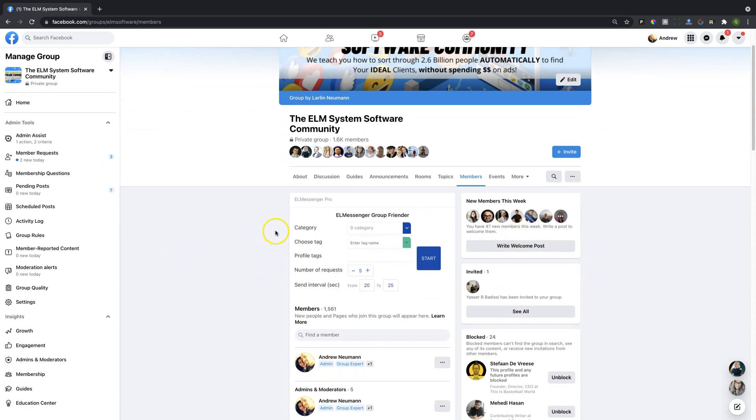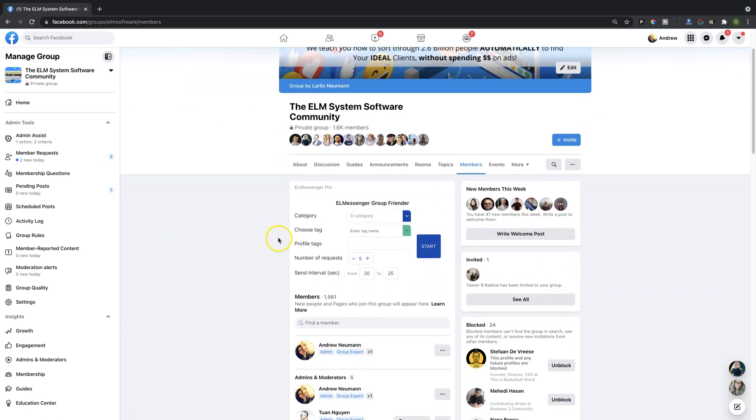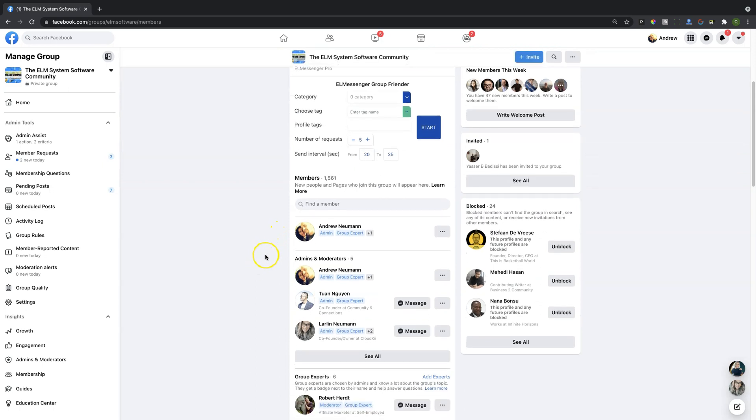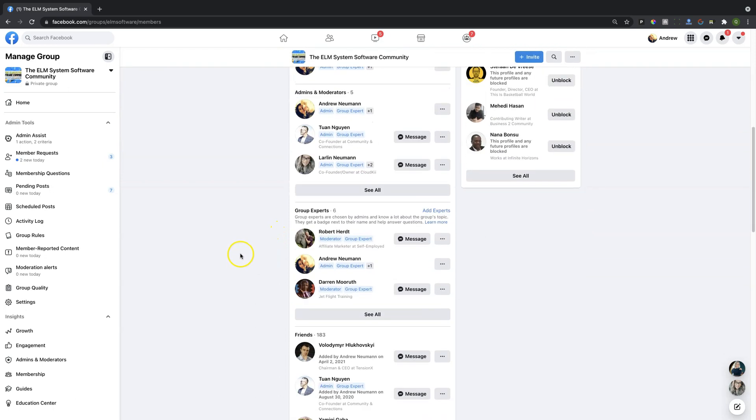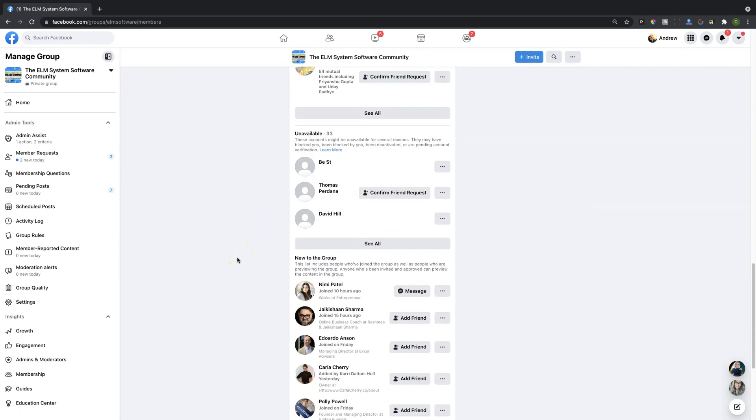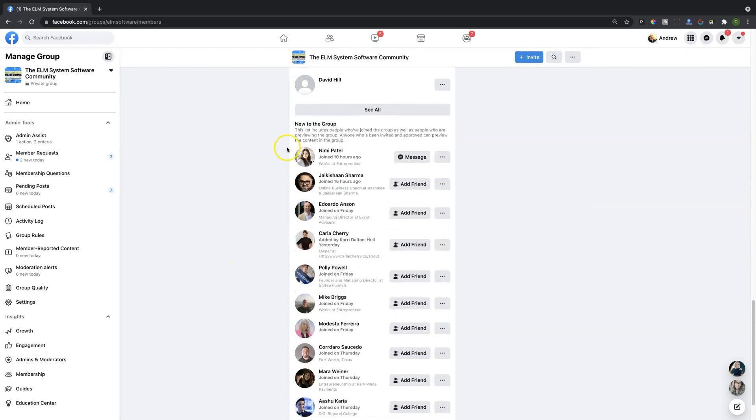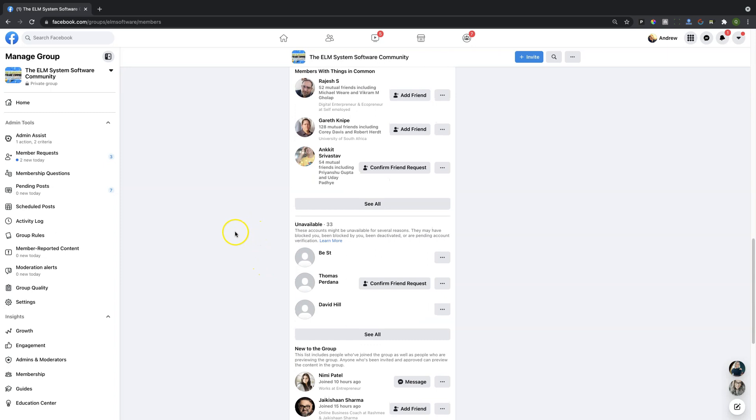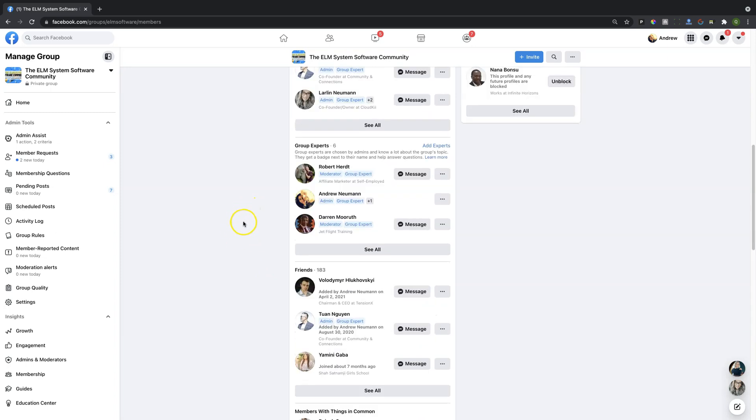On a basic account you will have the ability to send message requests to new members of the group. So every single person all the way down the list here, if you go here to new to the group, it will just run right down this list here and become friends with the individuals in the order that they joined the group starting with the most recent.